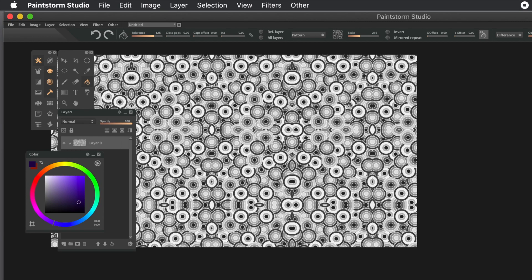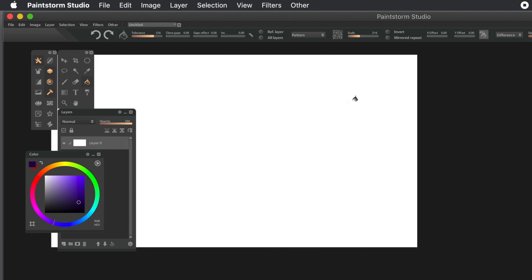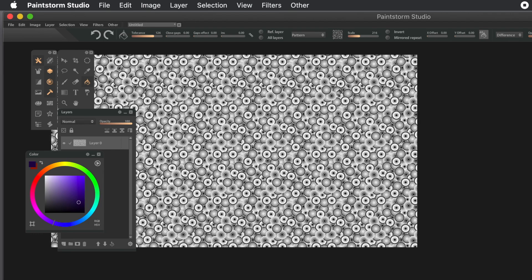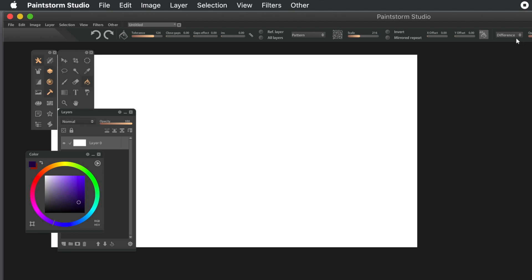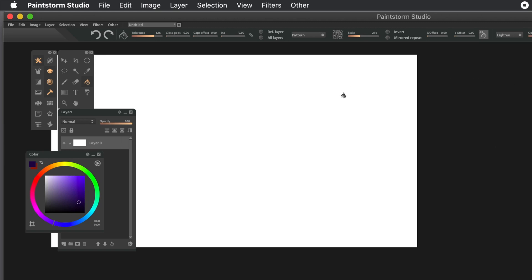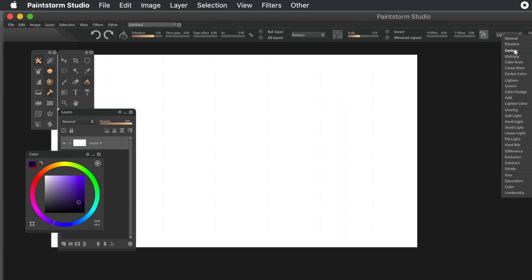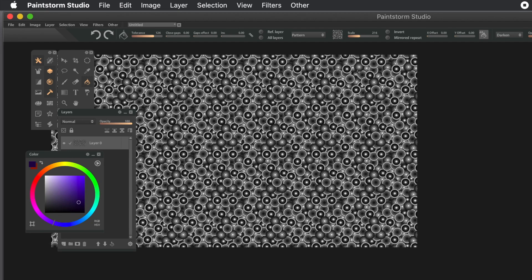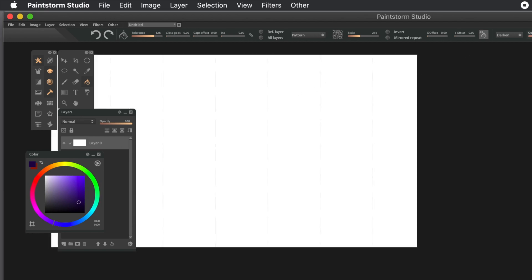Not just difference - you've got dark and light and many others. It depends on the color and those sort of things, the end result, and what type of pattern you've got. You could use vivid light, hue, saturation, etc. Lighten has no effect whatsoever with a white background. Darken does. You can also use the opacity - I'm going to put it back to normal.